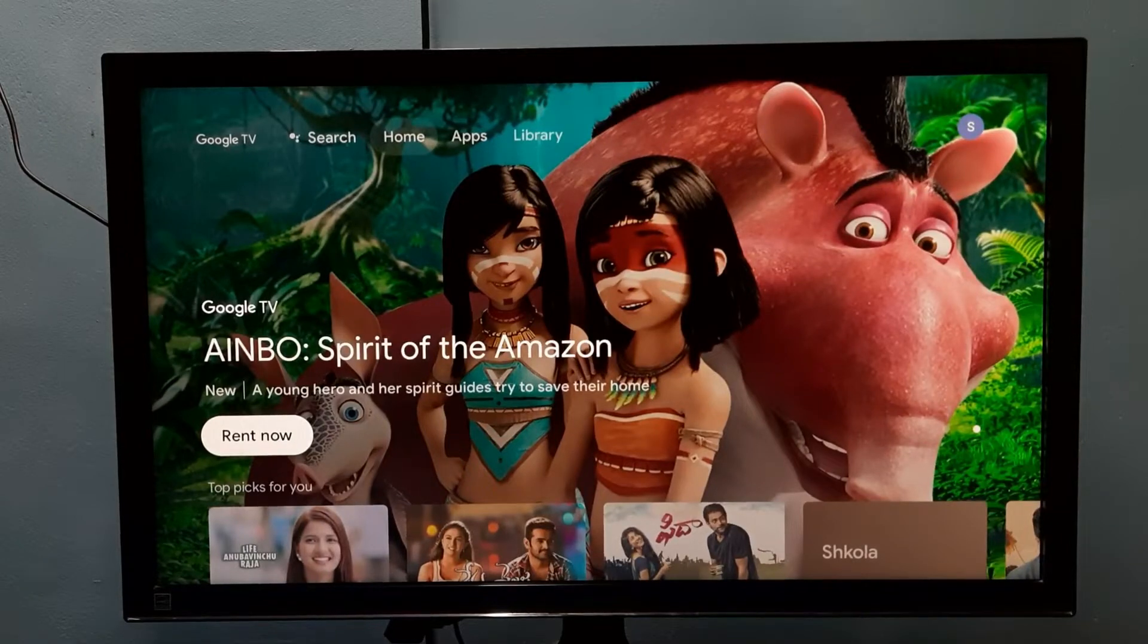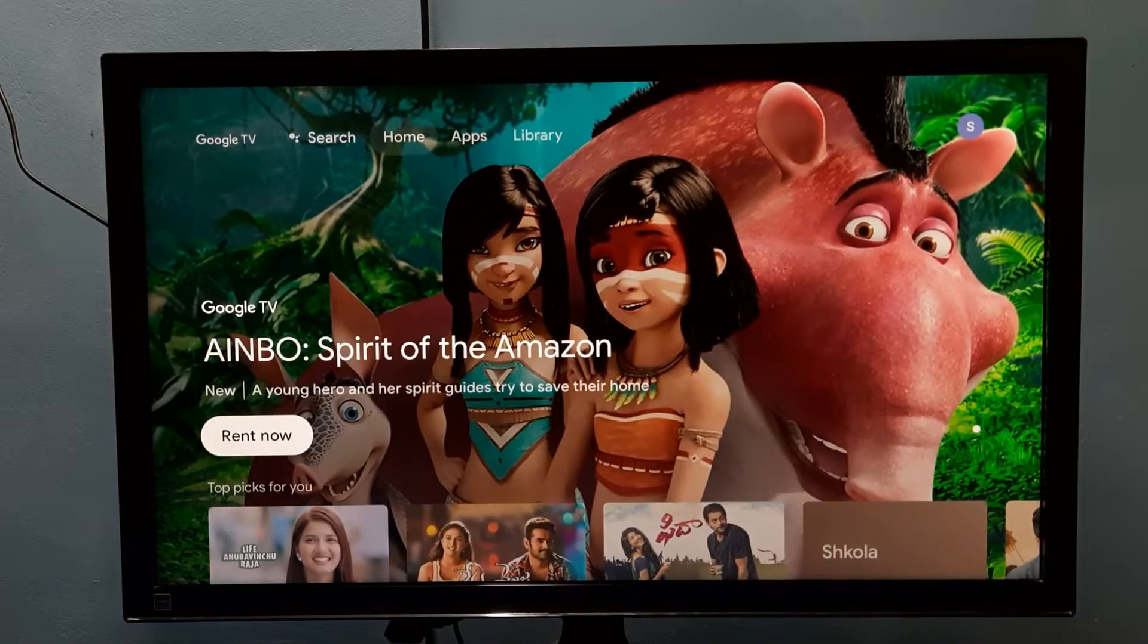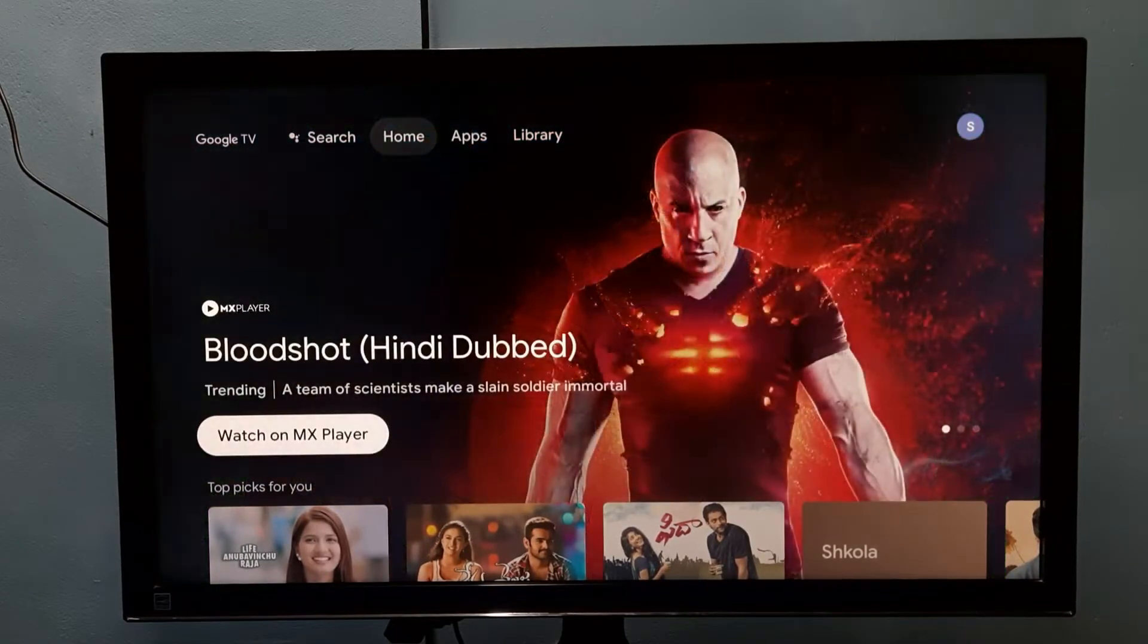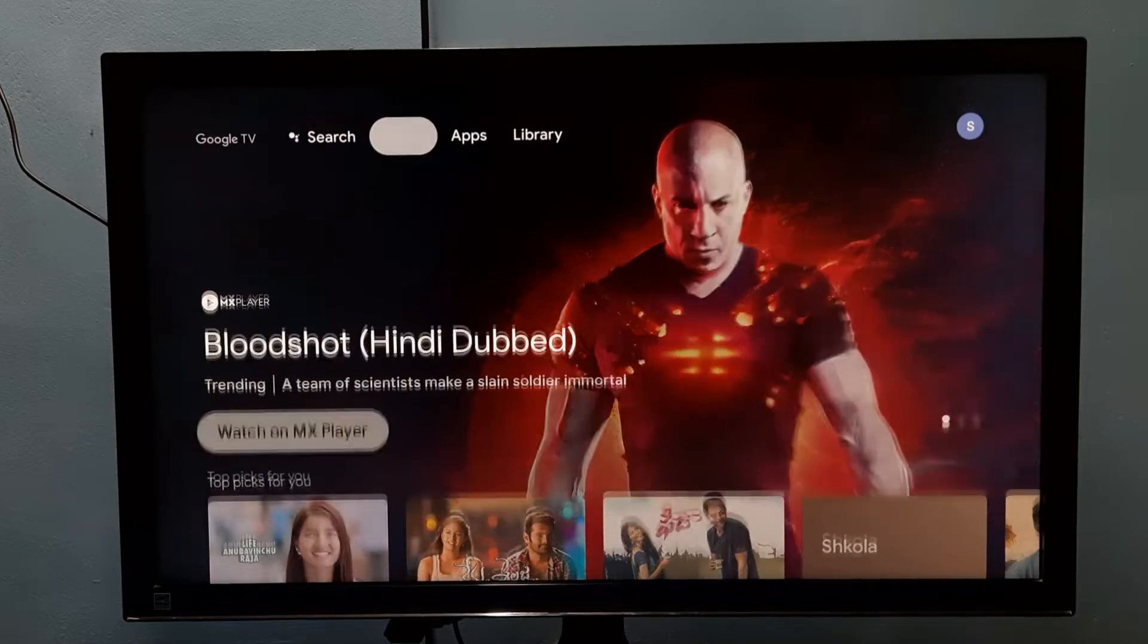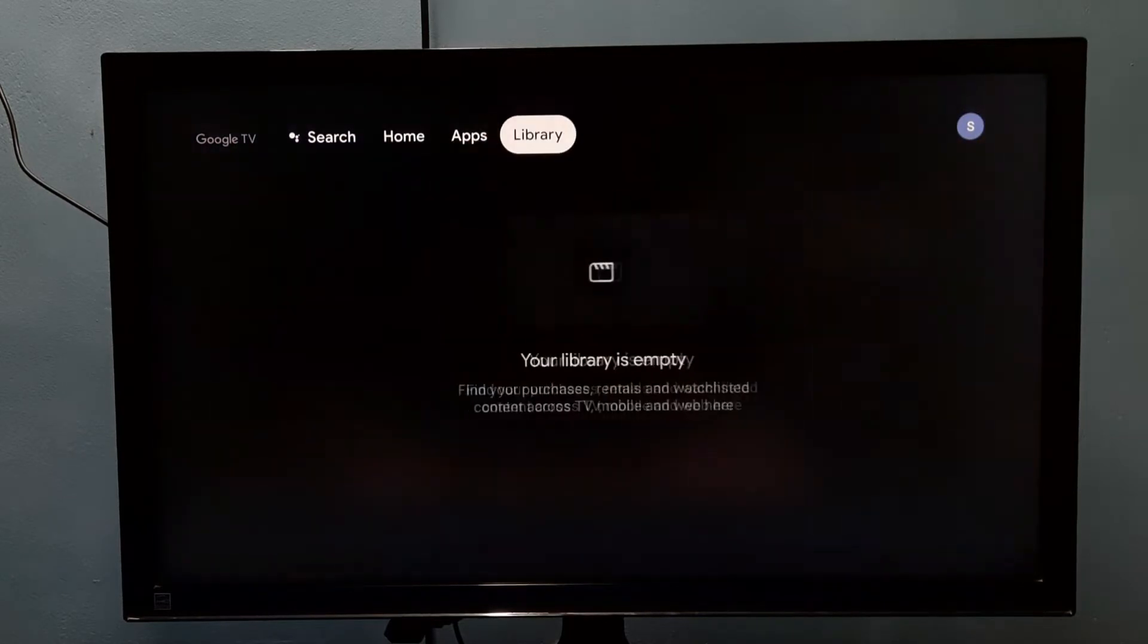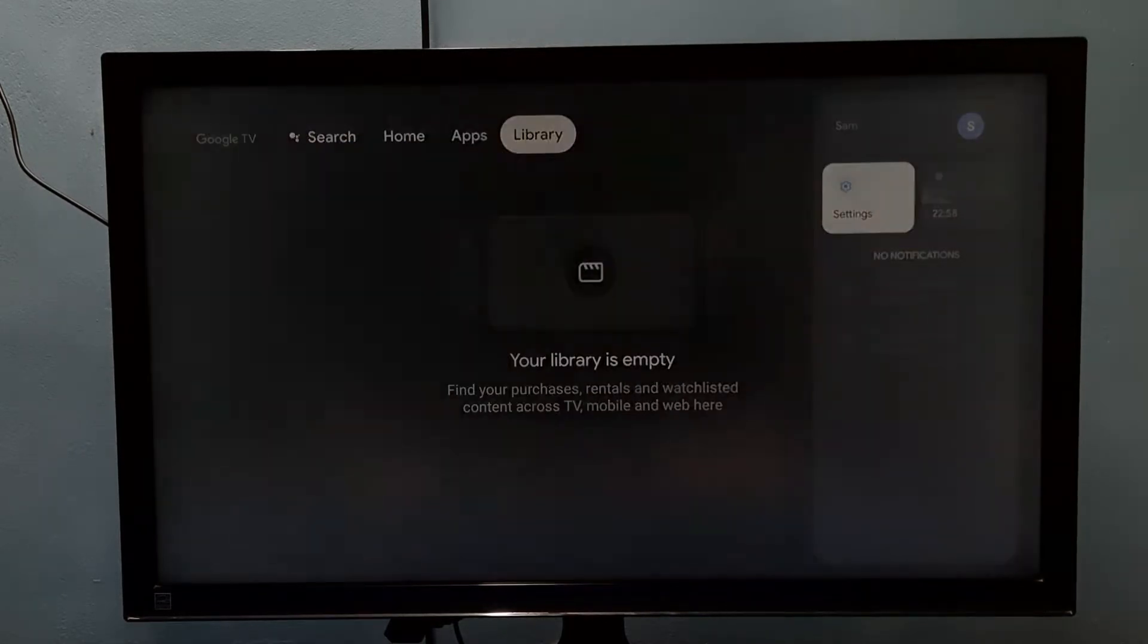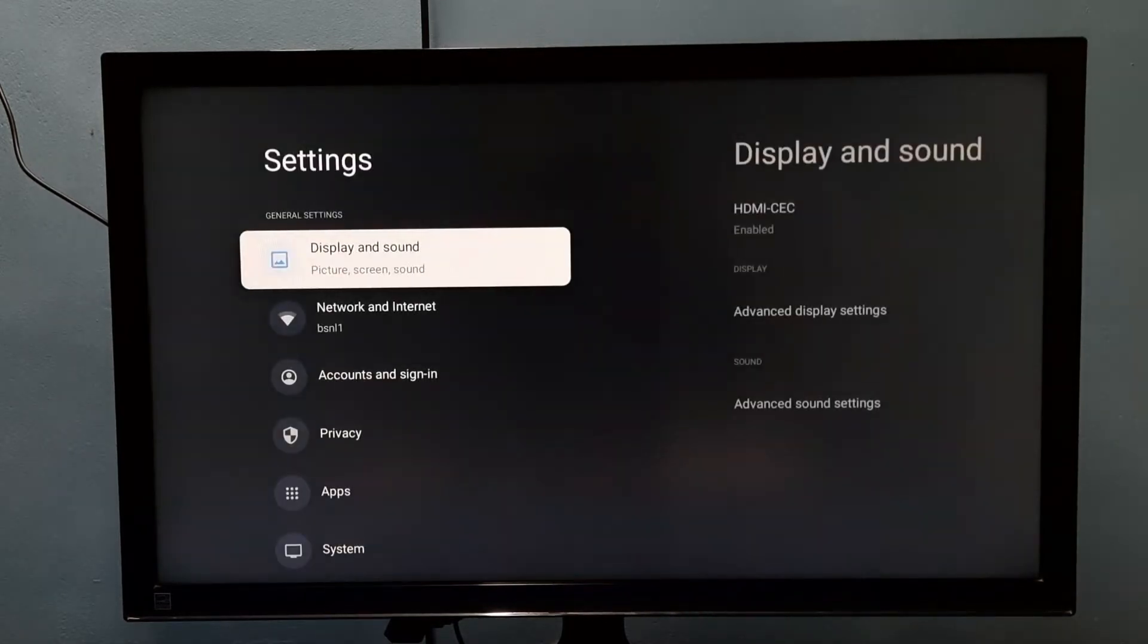Hi friends, this video shows how to change language to Hindi. First, go to settings, then select system.